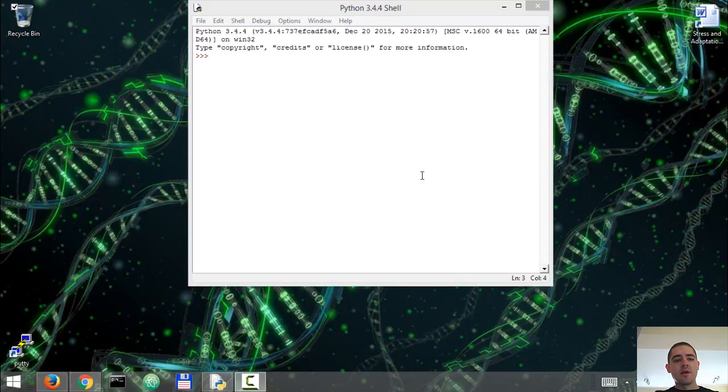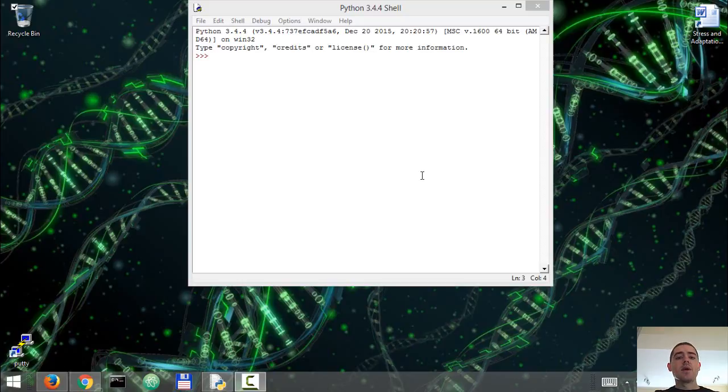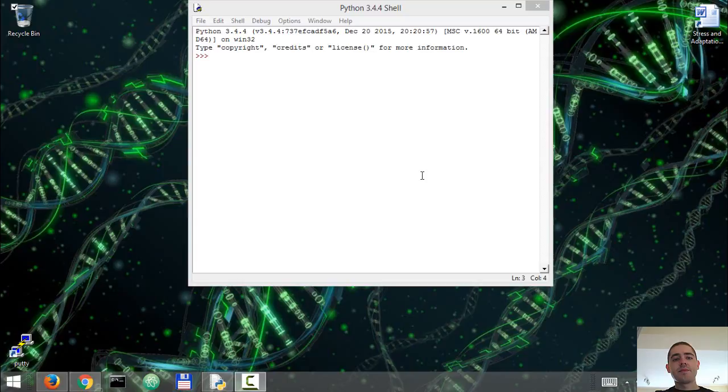In the first video I showed you how to set up an IBM Watson account and also how to set up Python so that you can run visual recognition and follow along with the tutorial.